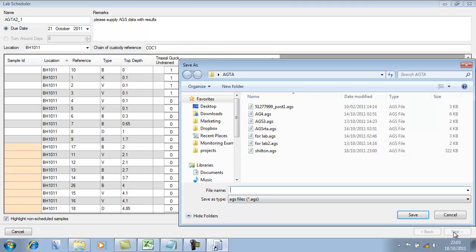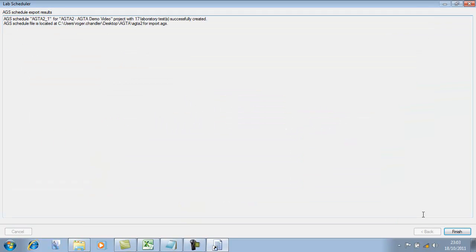This now generates into an AGS file and allows us to save it. I'm going to call this one AGTA2 for import and save that file. Just a little message at the end: 17 libraries have successfully been created and the file has been created as we asked.